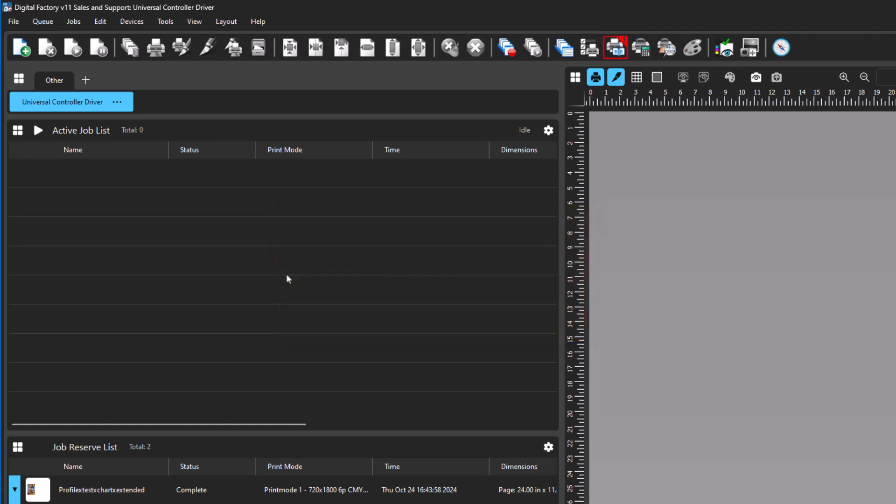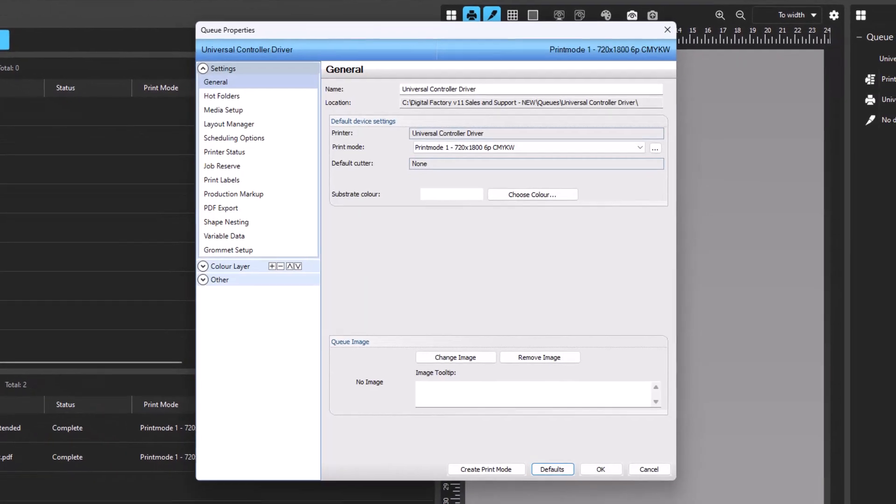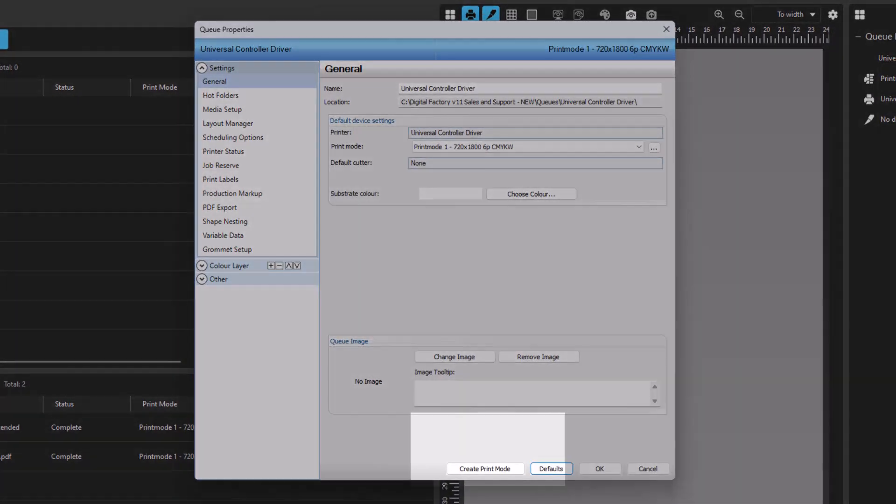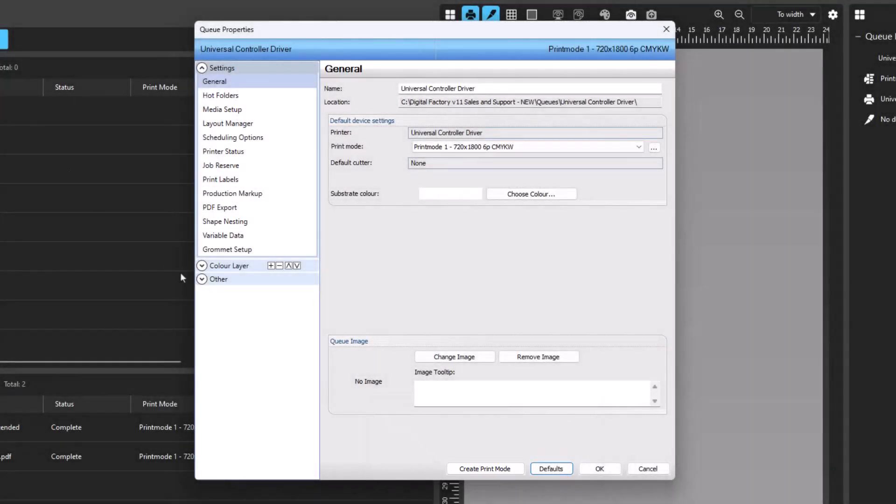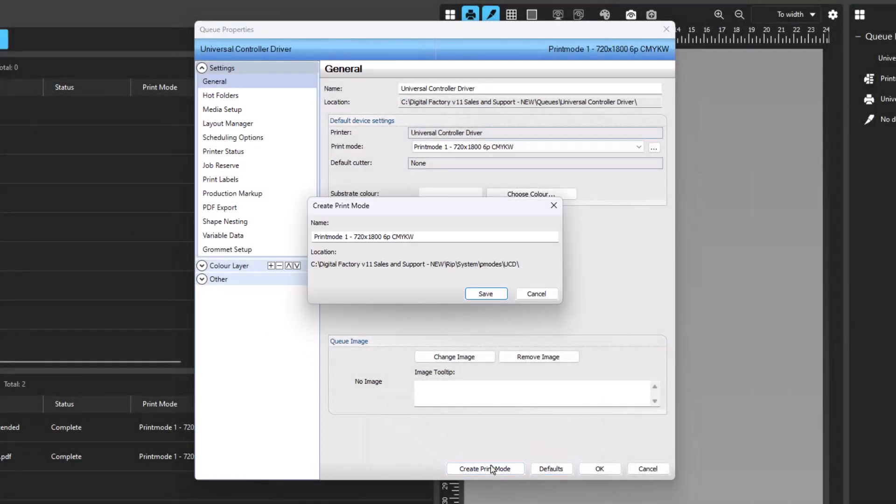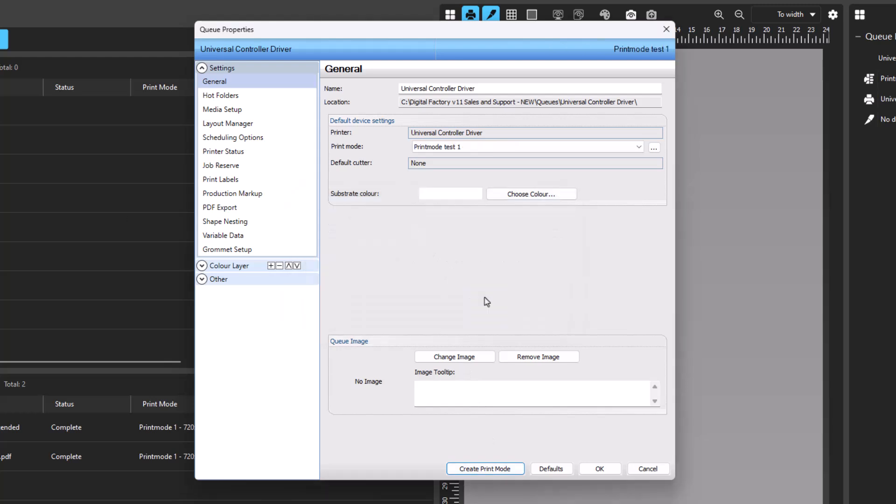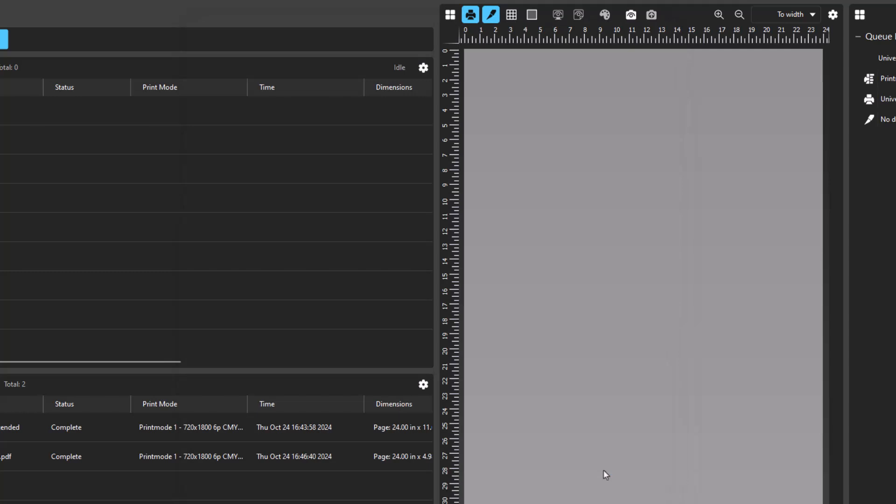To create your print mode, open the Universal Controller Driver Queue Properties window by double clicking the queue tab itself. Click Create Print Mode, located at the bottom of the window. In the resulting dialog, name the print mode as desired and click Save. Click OK to exit Queue Properties. Once completed, your print mode can now be found in the drop-down menu in the Queue Info pane.